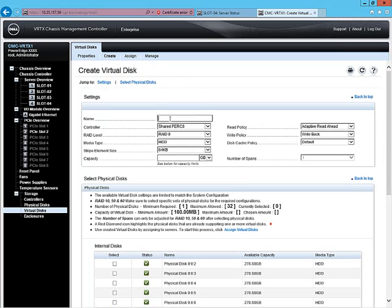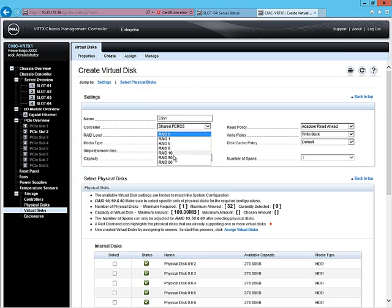Next, we'll select a friendly name, CSV1, to help identify it, then select the array level we'd like to use.